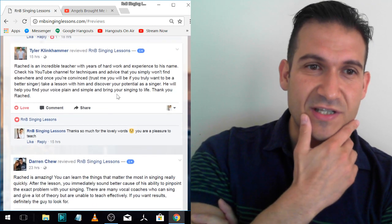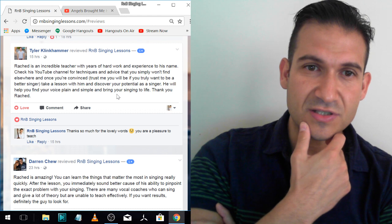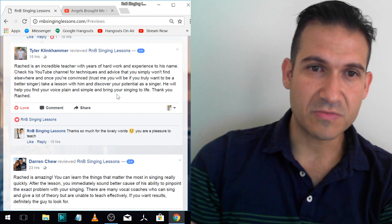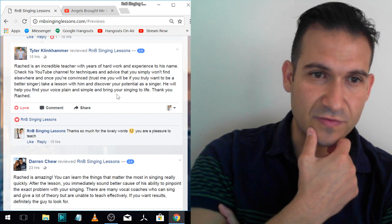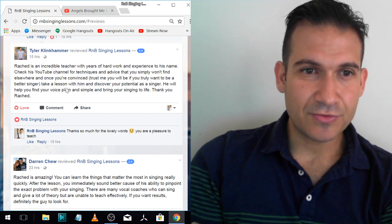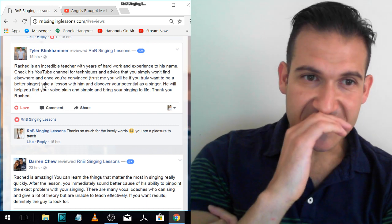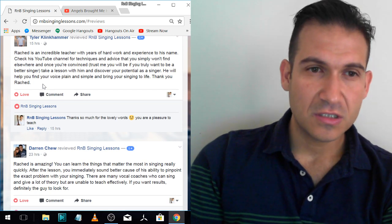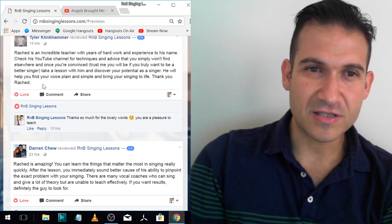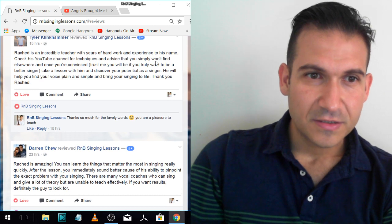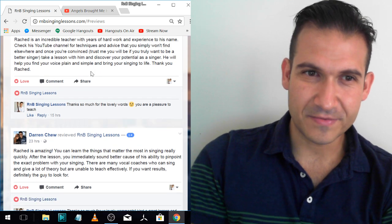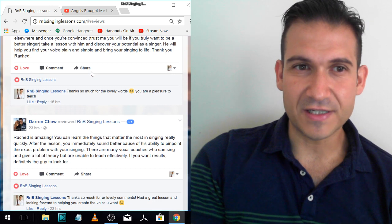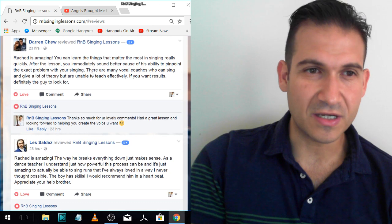Tyler. Rashad is an incredible teacher with years of hard work and experience to his name. Check his YouTube channel for techniques and advice that you simply won't find elsewhere. And once you're convinced, trust me, you will be if you truly want to be a better singer. Take a lesson with him and discover your potential as a singer. He will help you find your voice, plain and simple, and bring your singing to life. Thank you, Tyler. That's a lovely review. Tyler is one of my students that's like a regular who's bought about 20 lessons, something like that. So yeah, he's killing it. He's had that lesson experience and he's kind of getting you to see my techniques are different and you'll find your voice, find what you need to be doing when you come get a lesson with me.